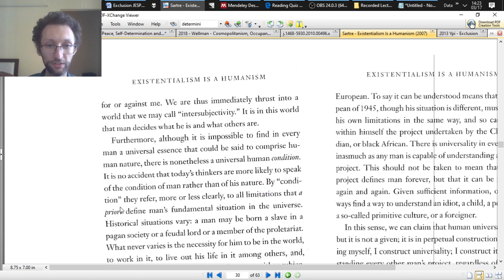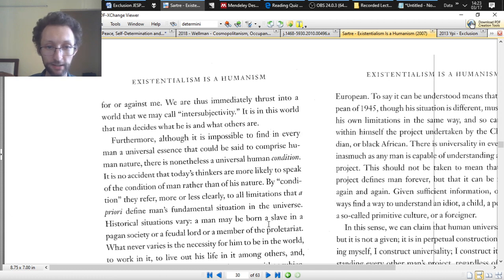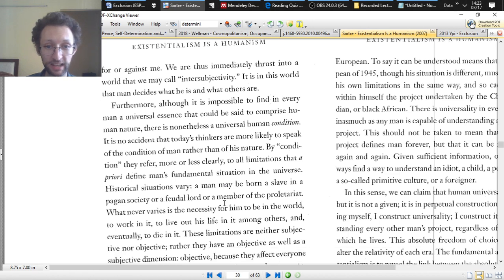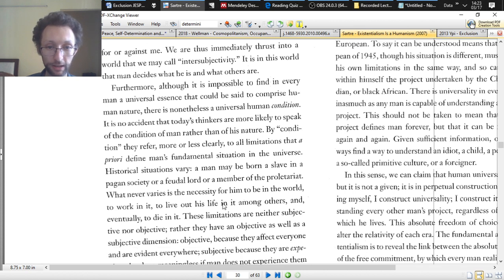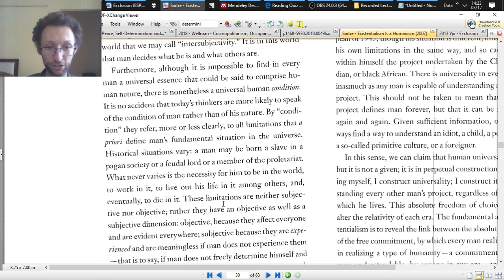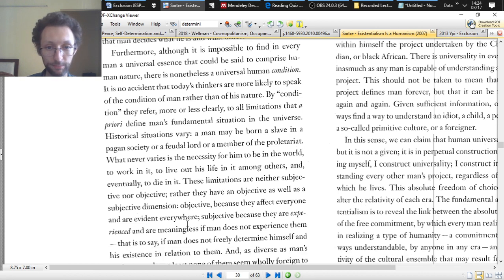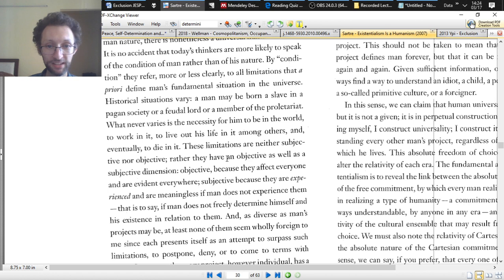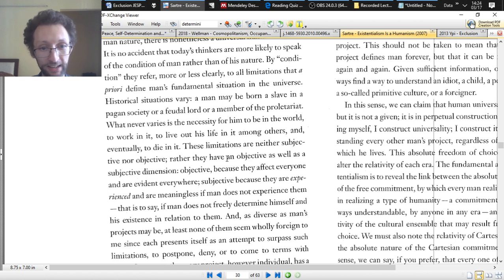Historical situations vary. A man may be born a slave in a pagan society, or a feudal lord or a member of the proletariat. What never varies is the necessity for him to be in the world, to work in it, to live out his life in it among others, and eventually to die in it. These limitations are neither subjective nor objective. Rather, they have an objective as well as a subjective dimension. Objective, because they affect everyone and are evident everywhere. Subjective, because they are experienced and are meaningless if man does not experience them. That is to say, if man does not freely determine himself and his existence in relation to them.